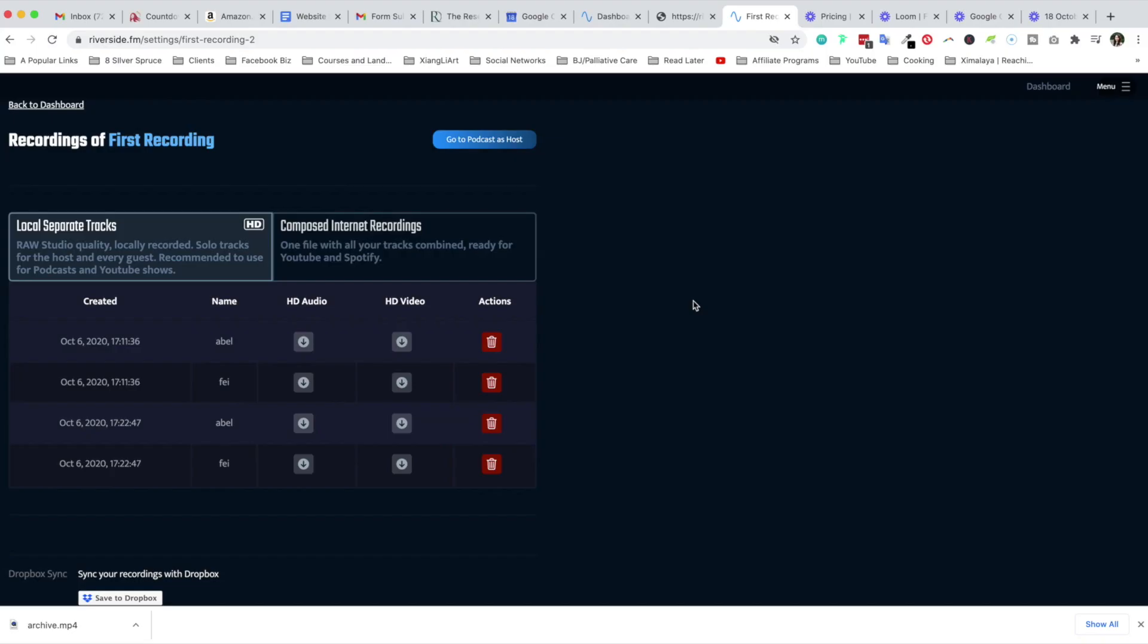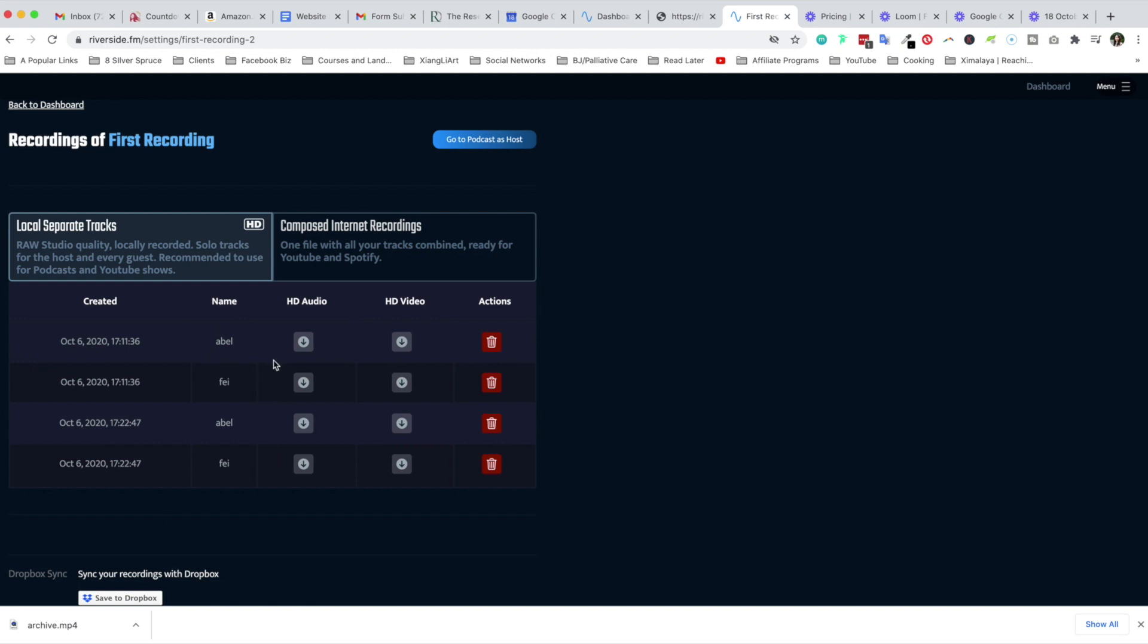Riverside really stands out from the crowd, and especially compared to a software such as Zoom, is the progressive recording and uploading. As I was recording this conversation with Abel, I noticed that this section and these files were already created and you can see that it was actively uploading to cloud.